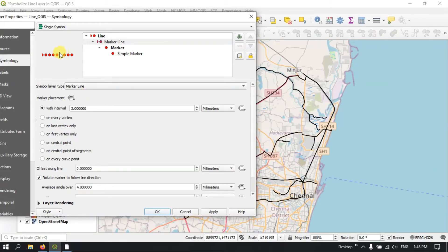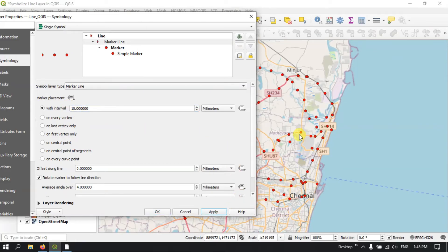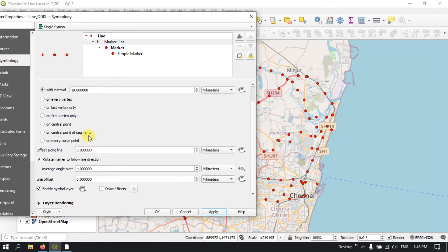You can use Marker Lines — let me apply it, you can see the result. You can set the interval here. Let me take it as 10 — you can see the interval has been increased. You can also use Offset Along Line, and the average angle option to rotate the markers if you want.